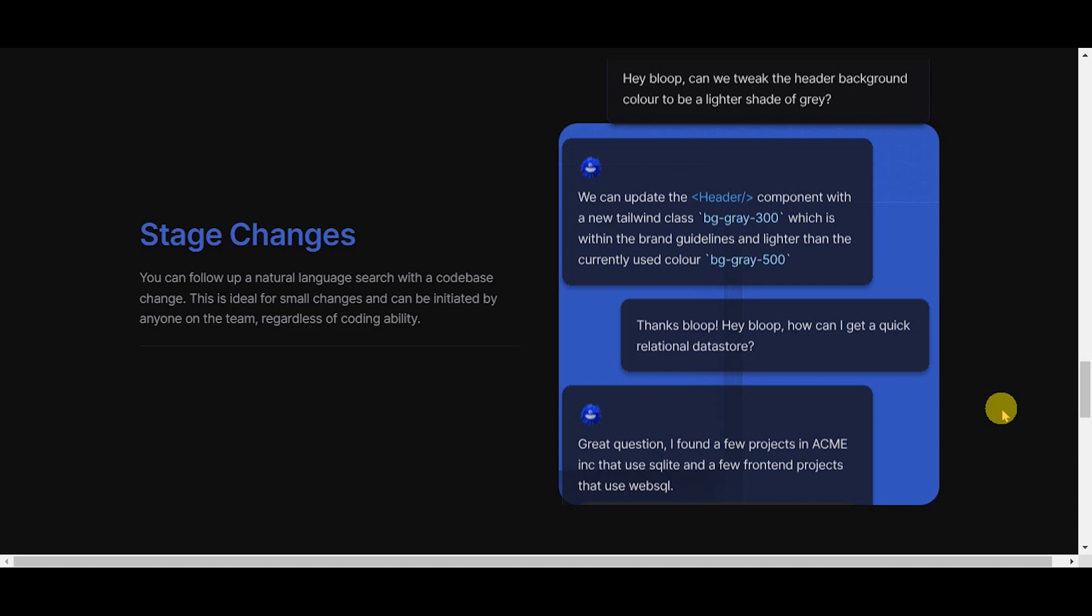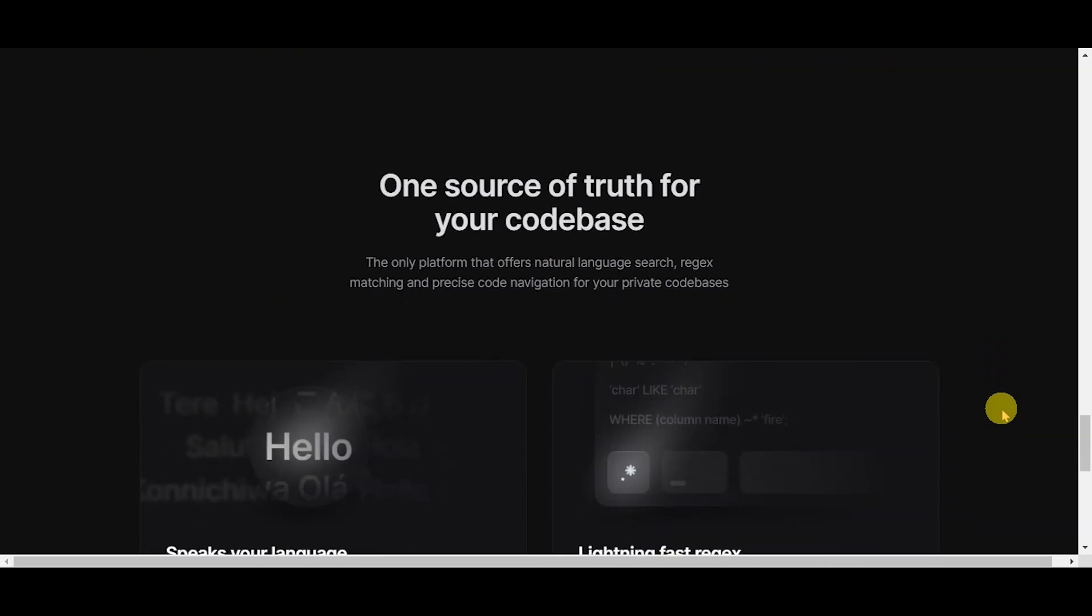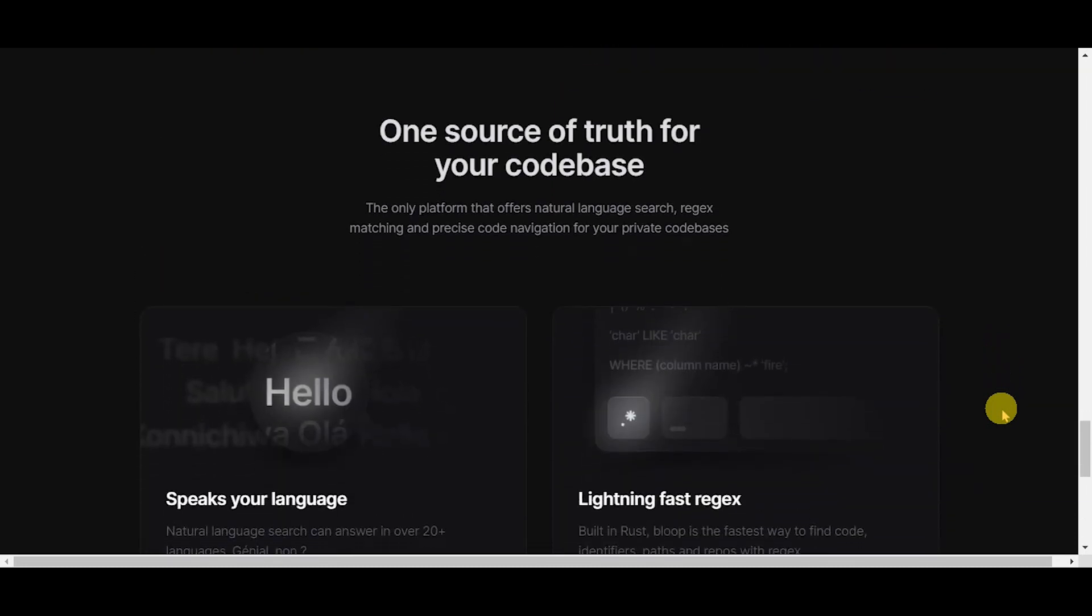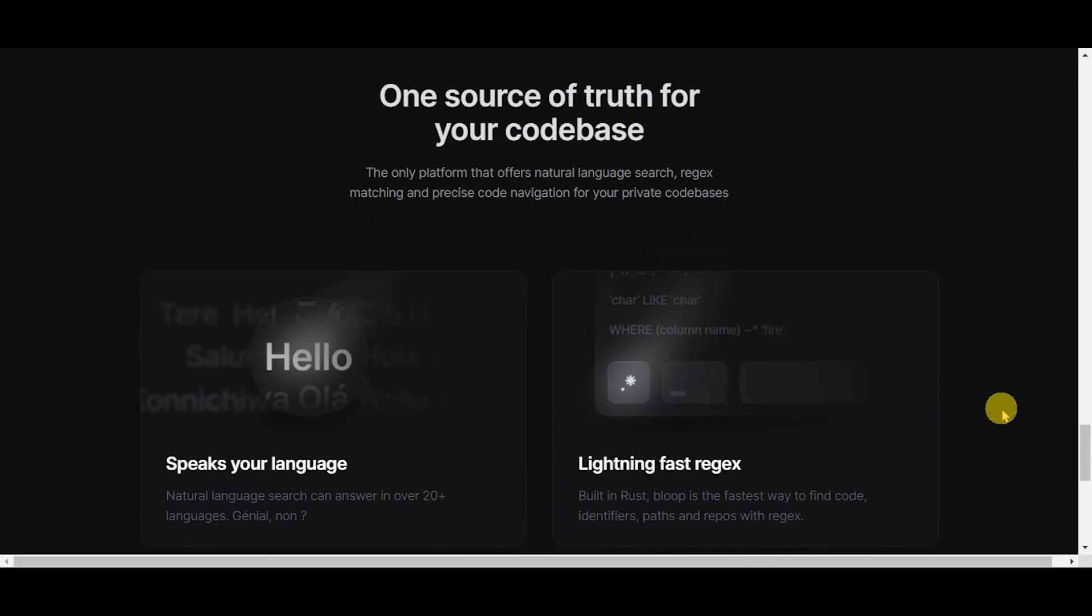One source of truth for your code base. The only platform that offers natural language search, regex matching and precise code navigation for your private code bases.